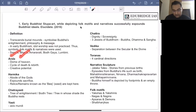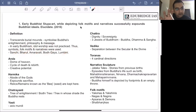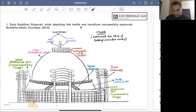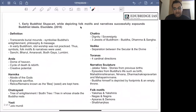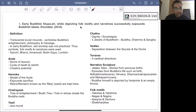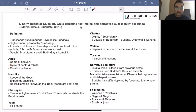Some of the important early stupas are at Sanchi, Bharat, Amravati, Bodhgaya and Lumbini. Now, the symbolism of each element: the anda, the hemispherical dome, is a representation of the dome of heaven. It also represents the cycle of death and rebirth, and it represents the creative potential of the Buddha.